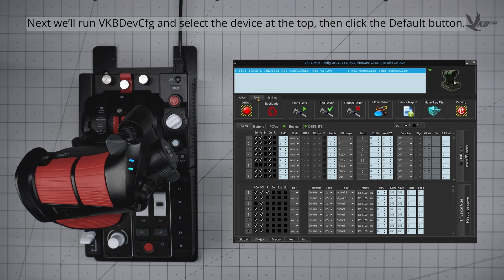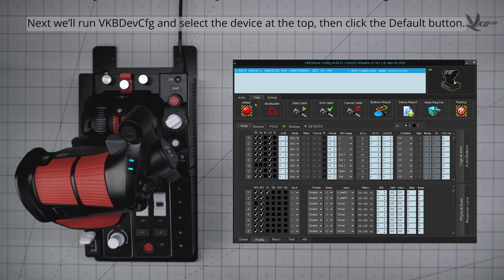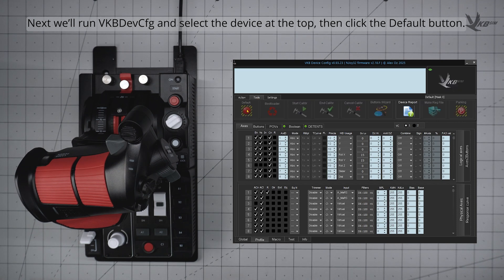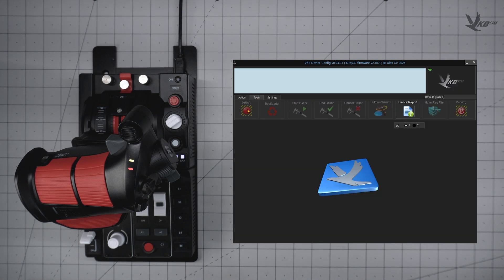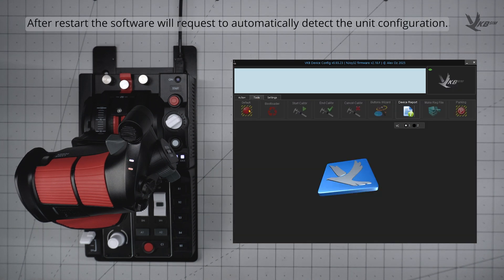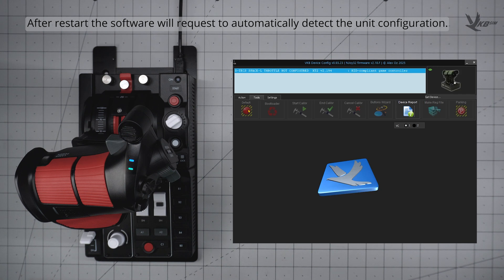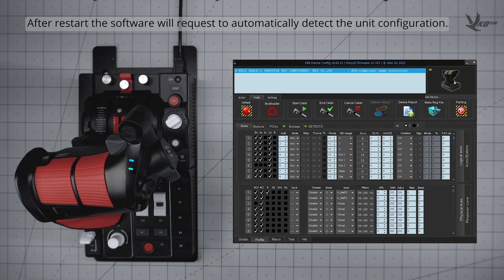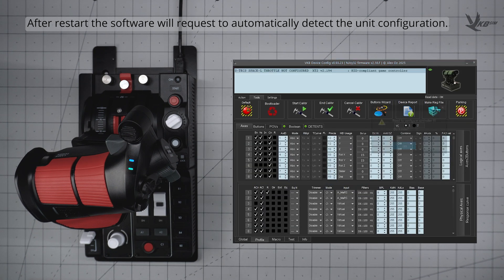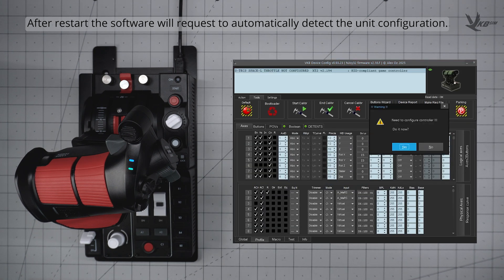This will apply the proper default configuration to your device. Your STEX will restart, and then a popup will ask if you'd like to configure it. Click yes, and the device will restart once again.